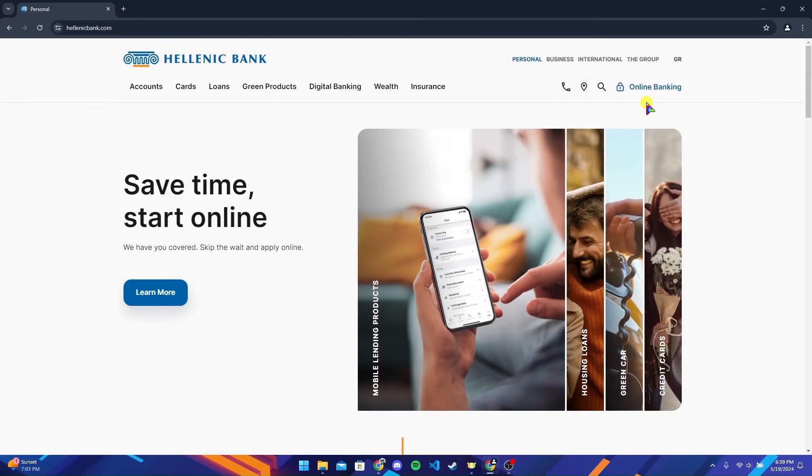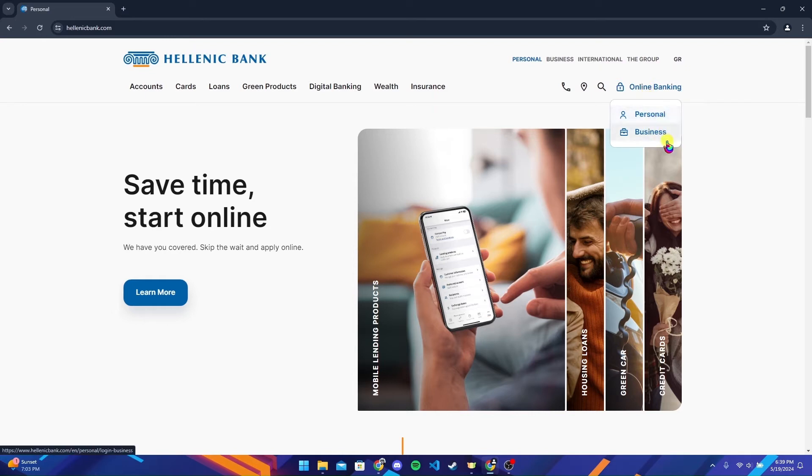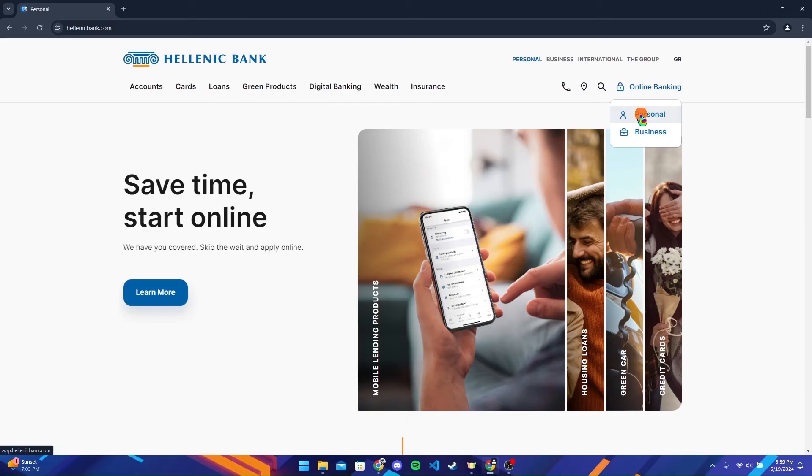Now at the top right corner, you can see an online banking option. Click on it and select which account you want to get logged in, either a personal account or a business account.